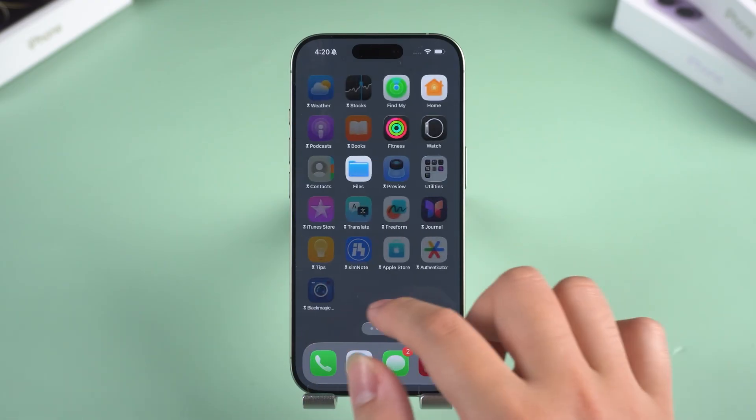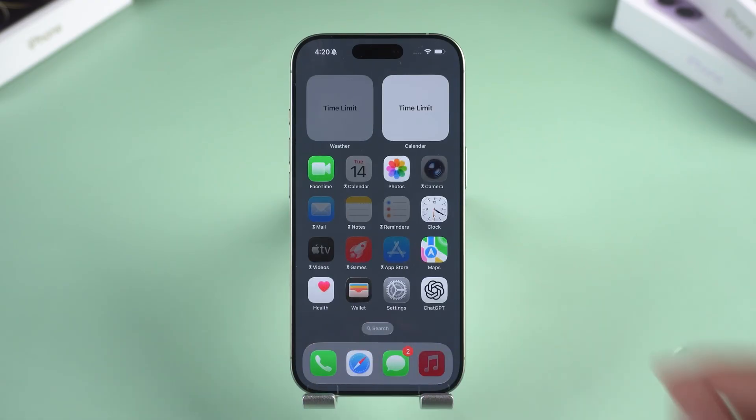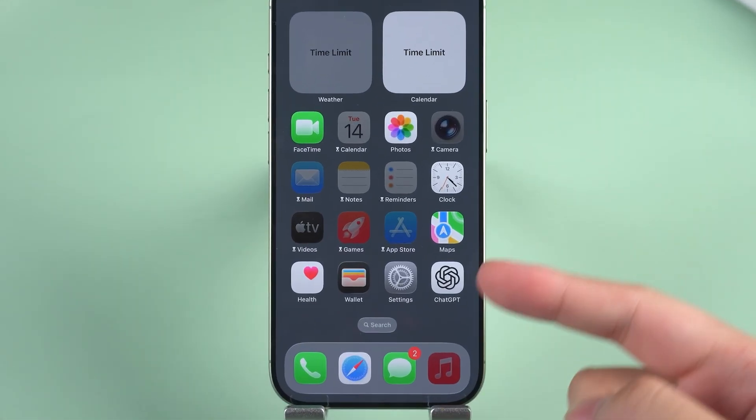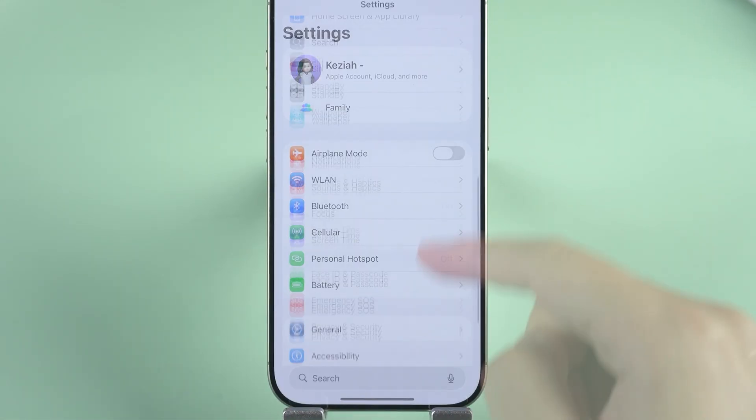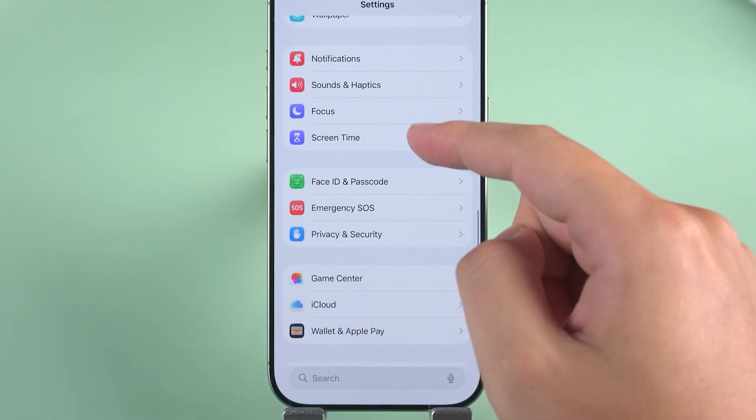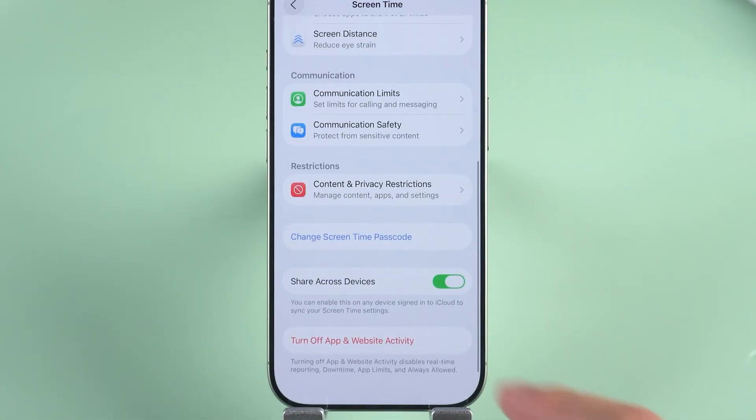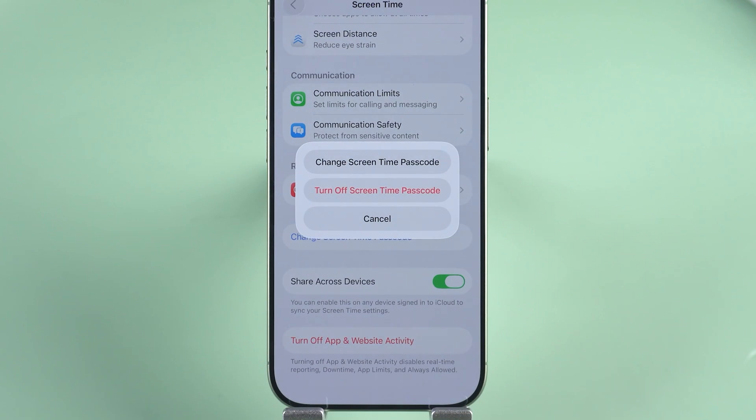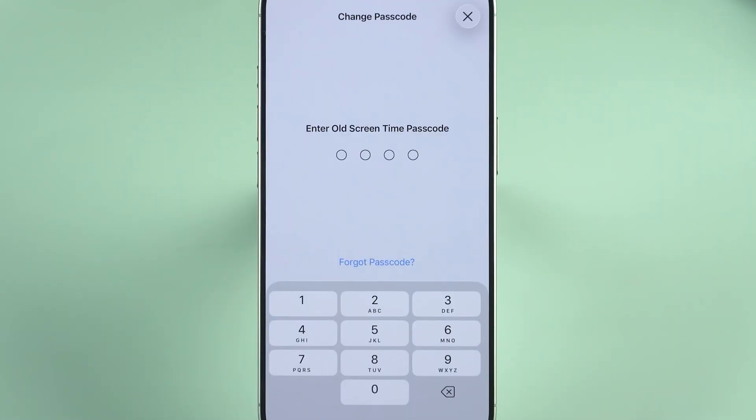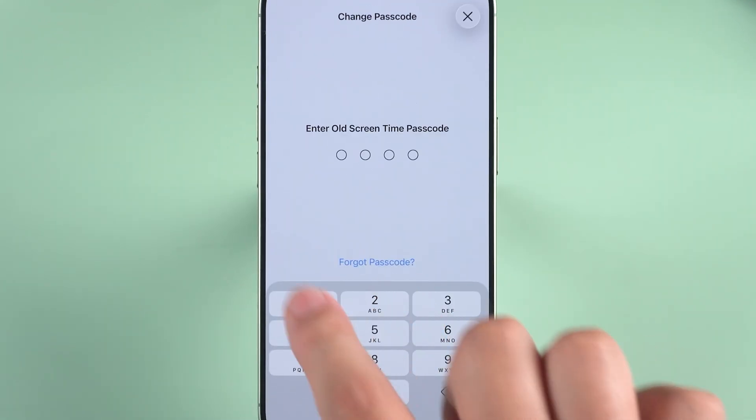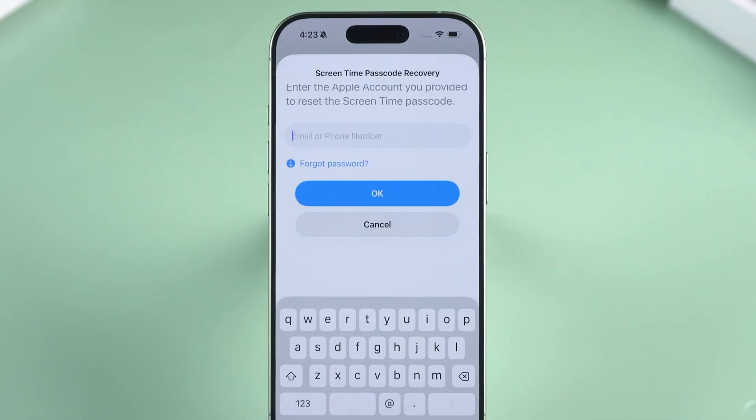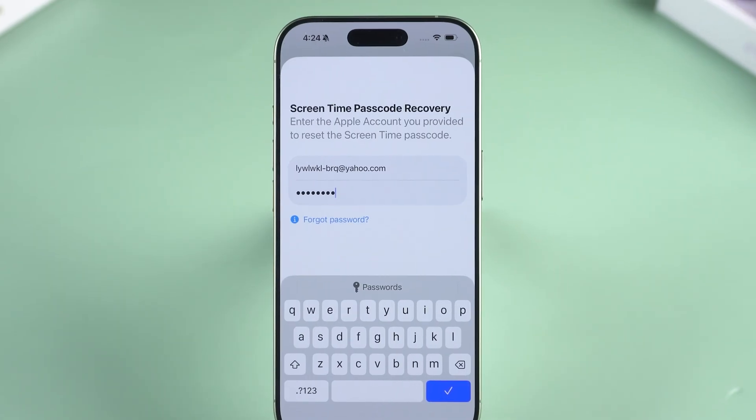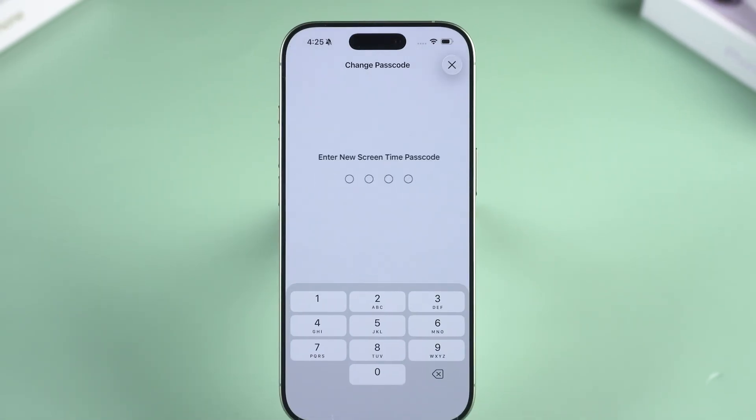Fix that works most of the time: the Apple ID trick. Open Settings, hit Screen Time, and tap Change Screen Time Passcode, then tap it again. See Forgot Passcode? Tap that. Sign in with the Apple ID that set up Screen Time and you can make a new code. Super simple if the right Apple ID is linked.